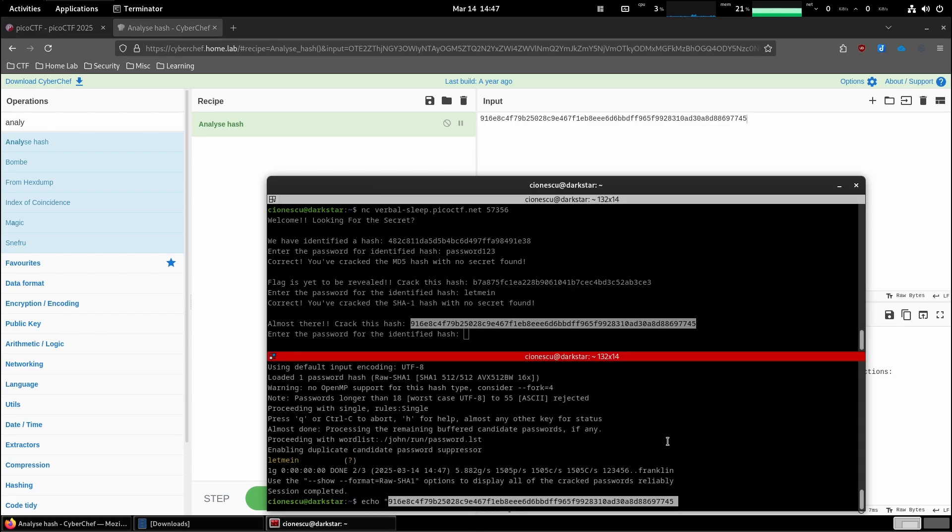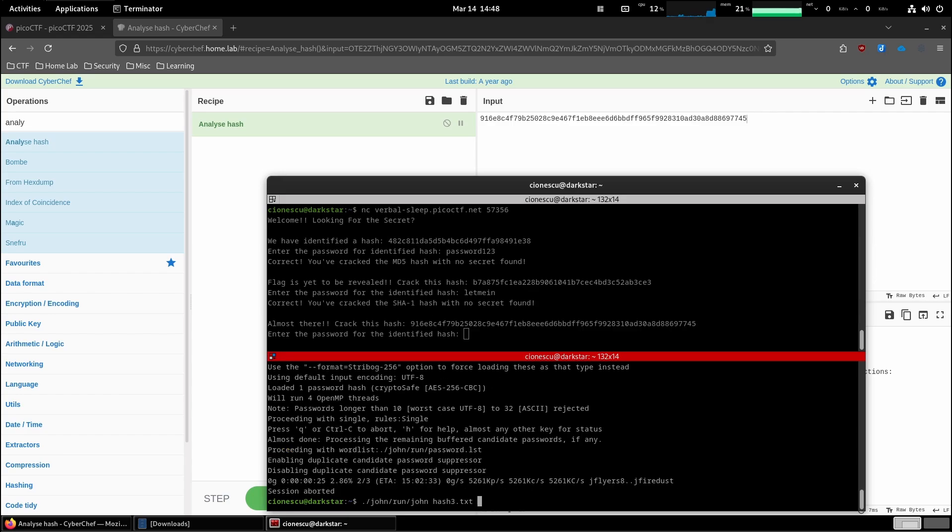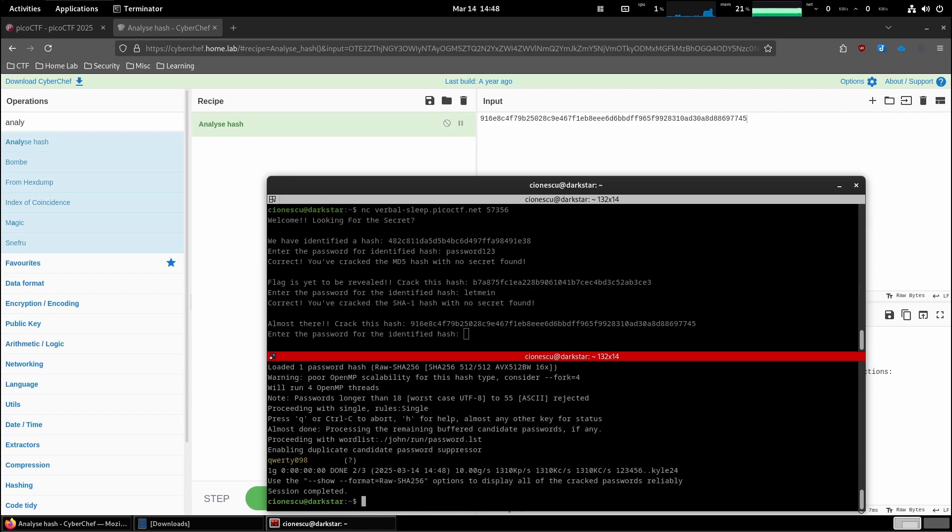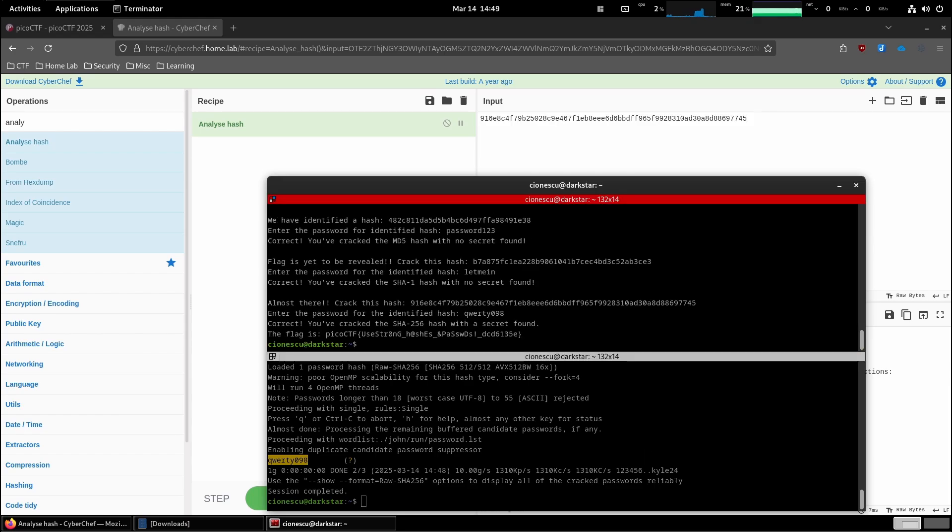Echo. And then the hash. And this is going to be hash3.txt. And we're going to tell it, hey, this is actually a SHA256. And then that's the password. There we go.